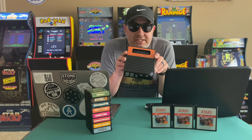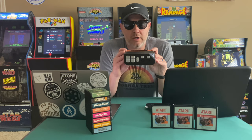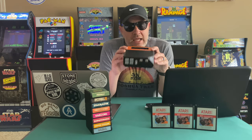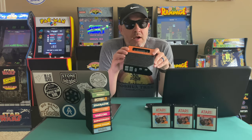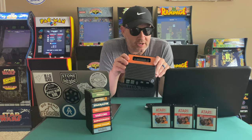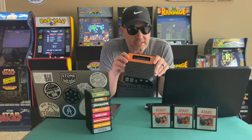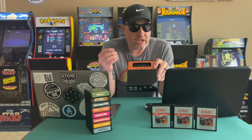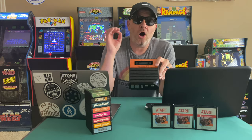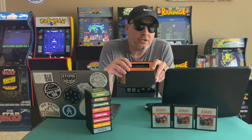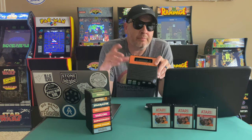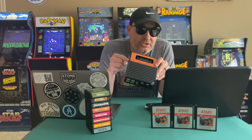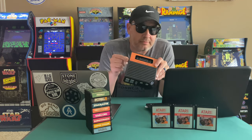You have your Retron 77 Atari emulator, and it plays a lot of your Atari cartridges, but it doesn't work on all of them. So I'm going to show you how to put all of the Atari 2600 games onto your Retron 77.